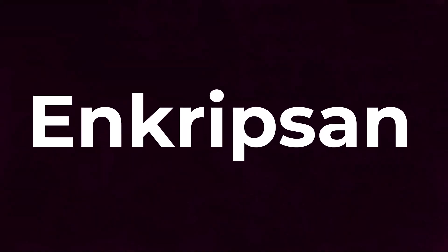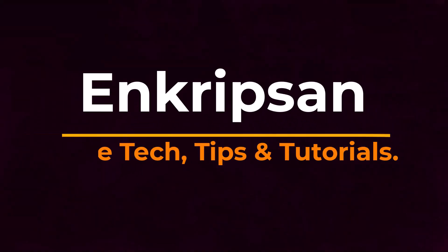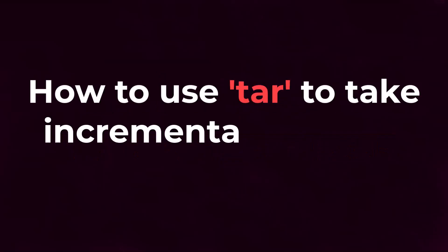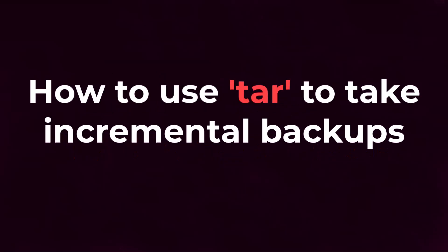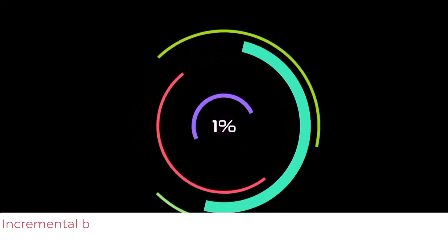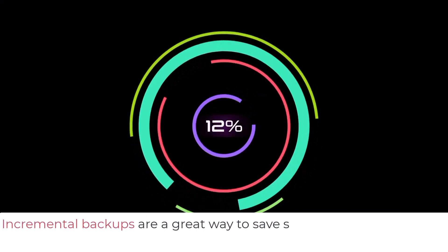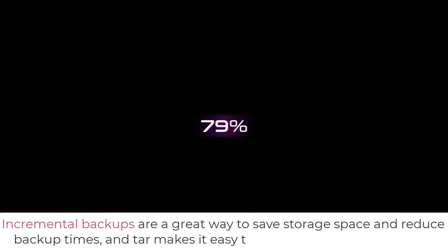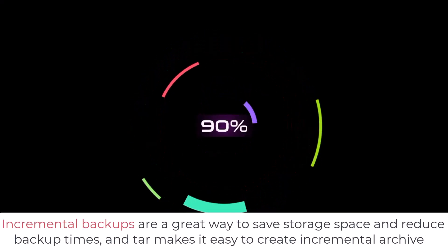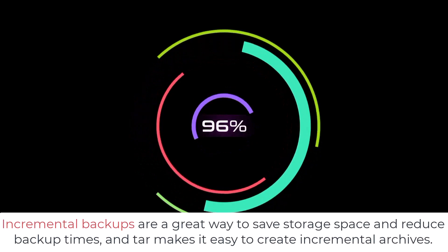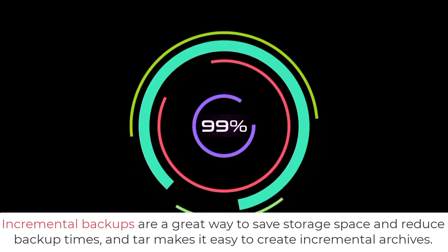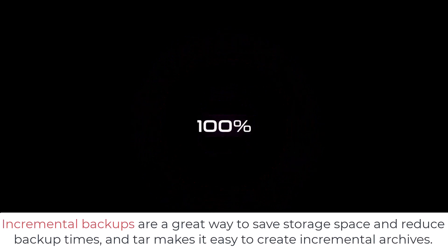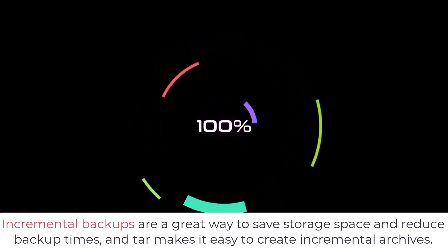Hello and welcome to Encryption, the tech tips and tutorial channel. This video tutorial is going to be about how to use the tar command to perform incremental backups. Incremental backups are a great way to save storage space and reduce backup times. And tar makes it easy to create incremental archives.